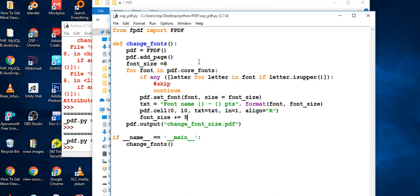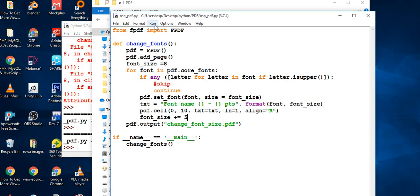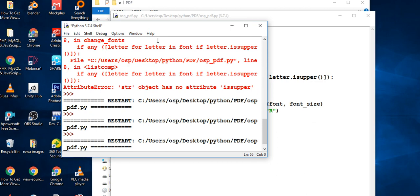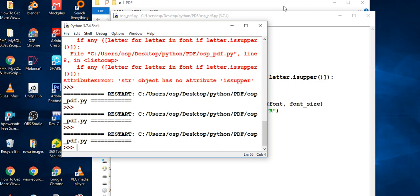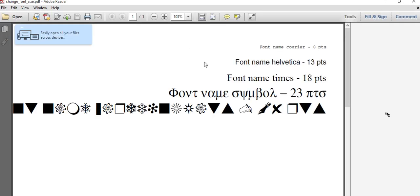I'll change the step to 5 and save. Now if I come back to the program output — oh, the fonts are too big now! That's the effect of increasing the step size.